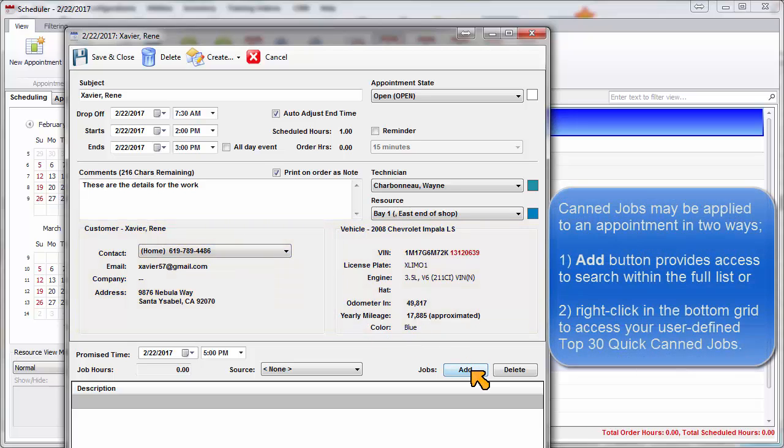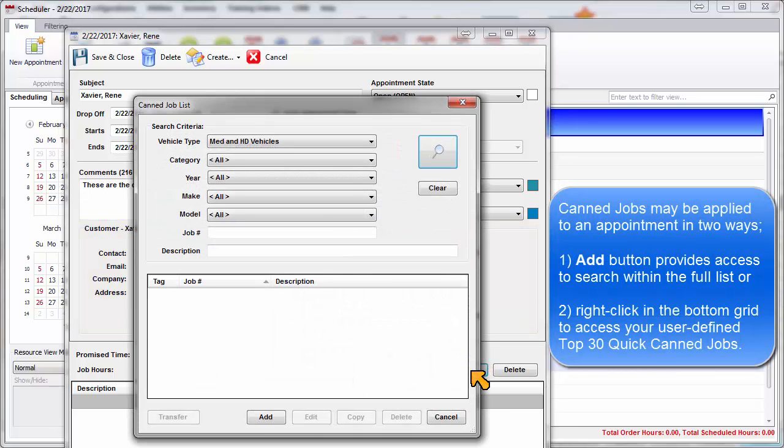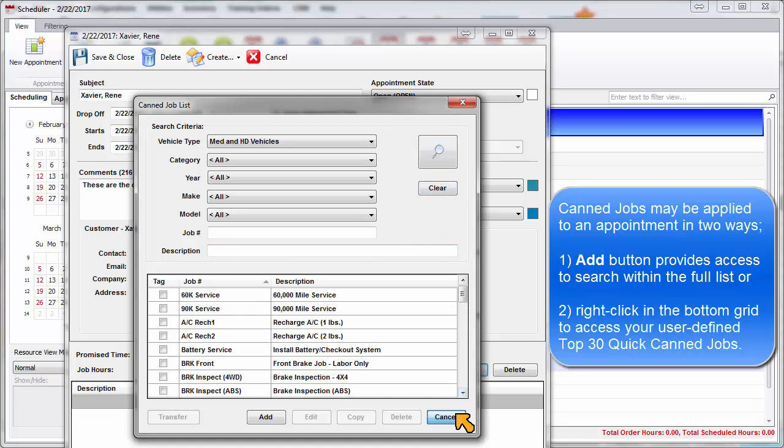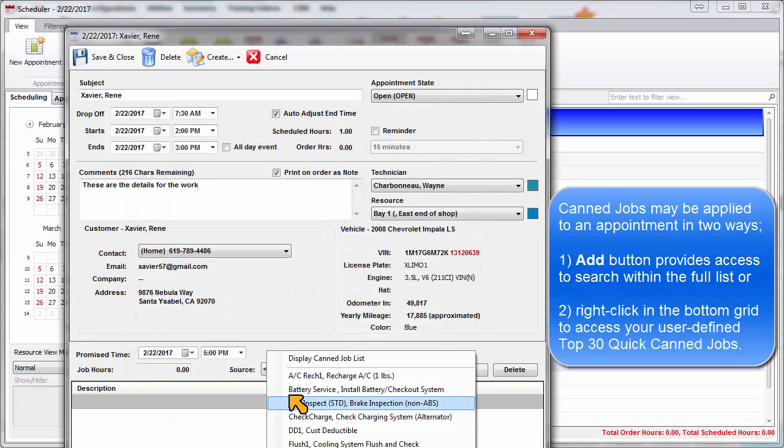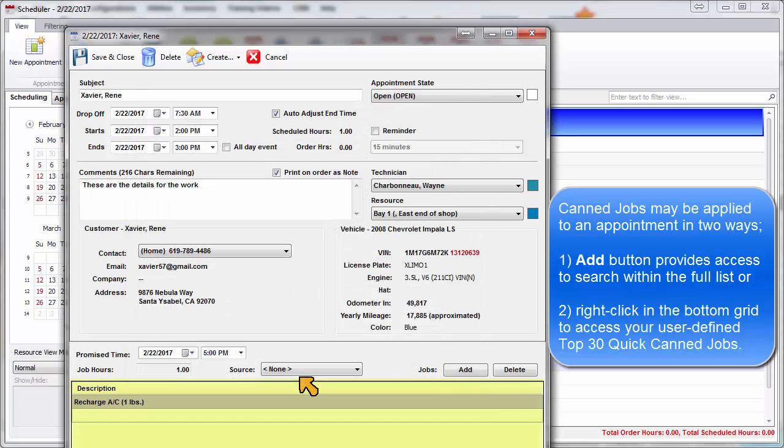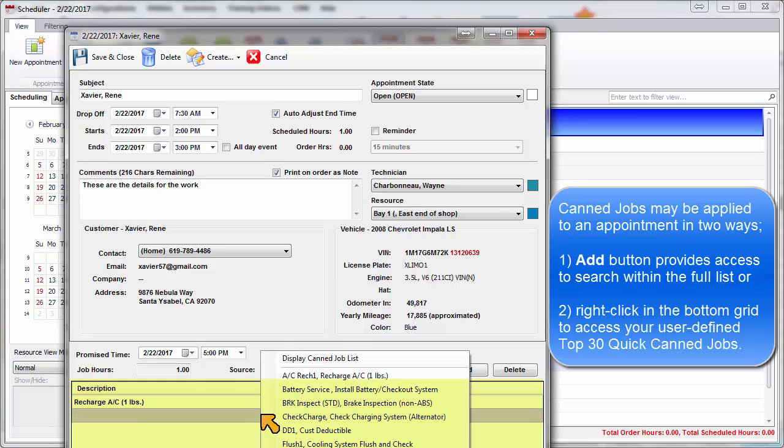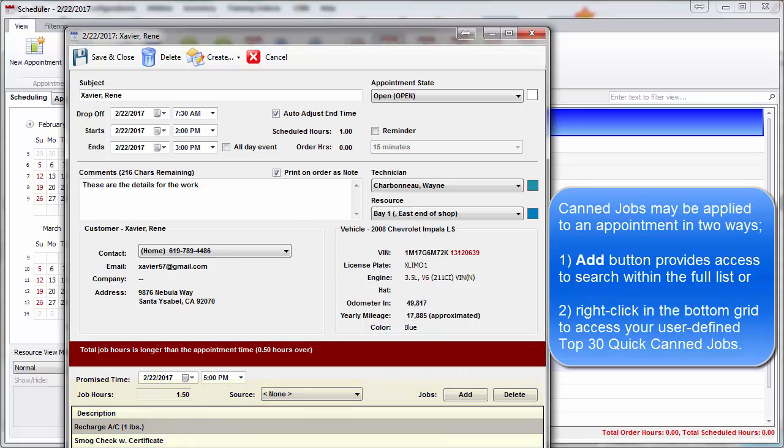Canned jobs may be applied to an appointment in two ways. The Add button provides access to search within the full can job list, or you may right-click on the bottom grid to access any of your 30 quick canned jobs.